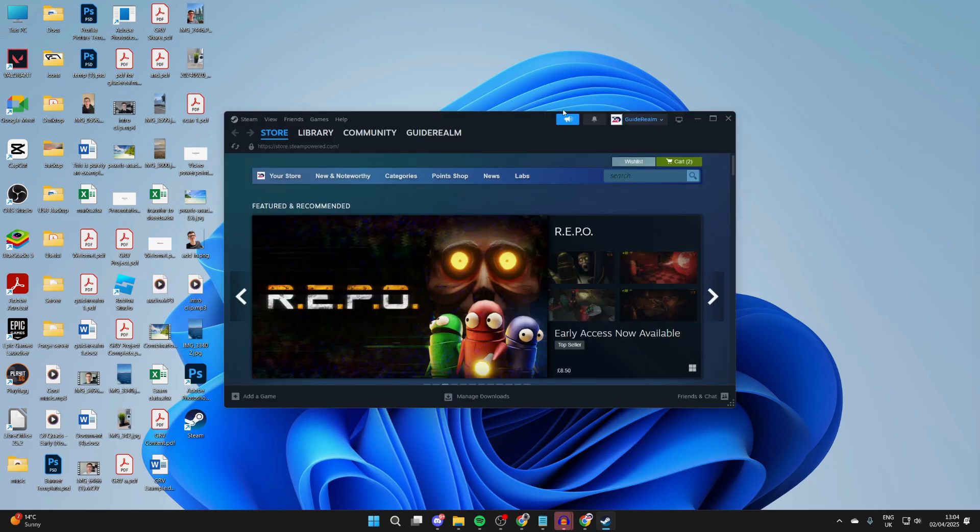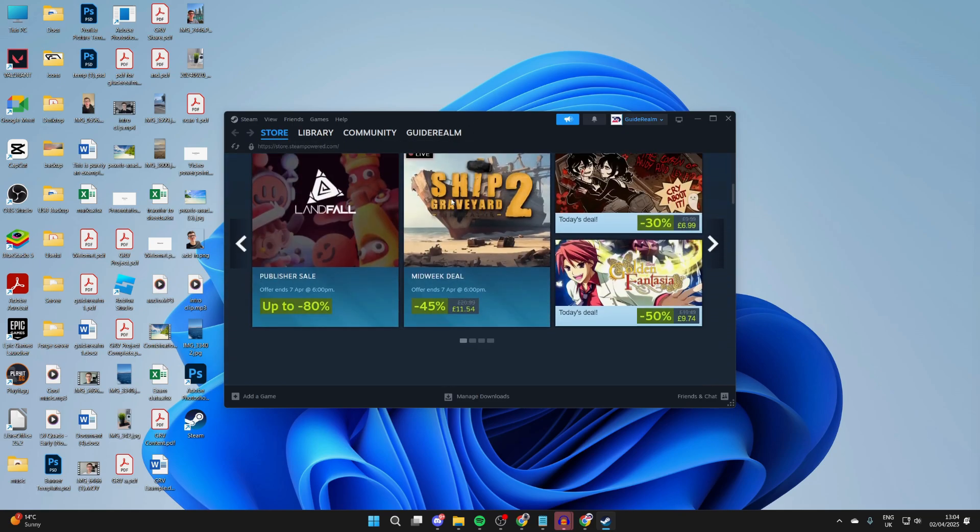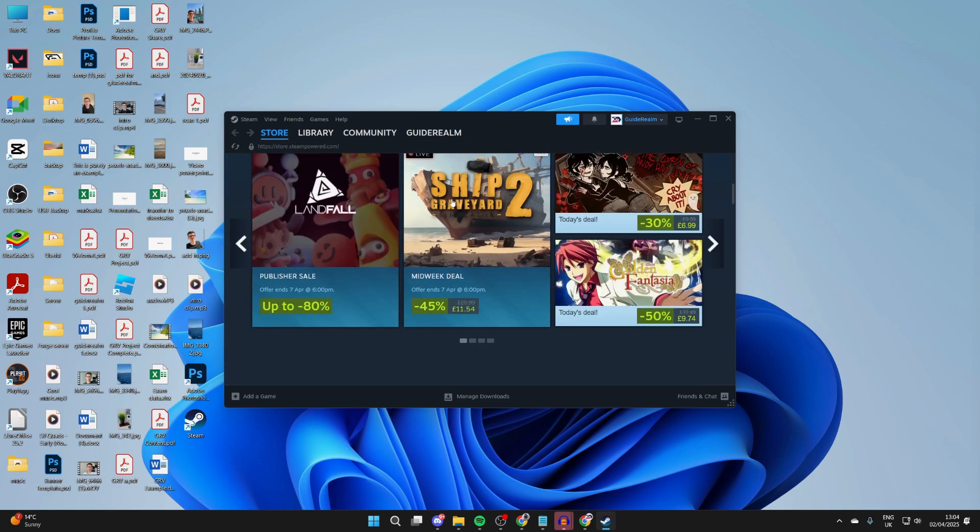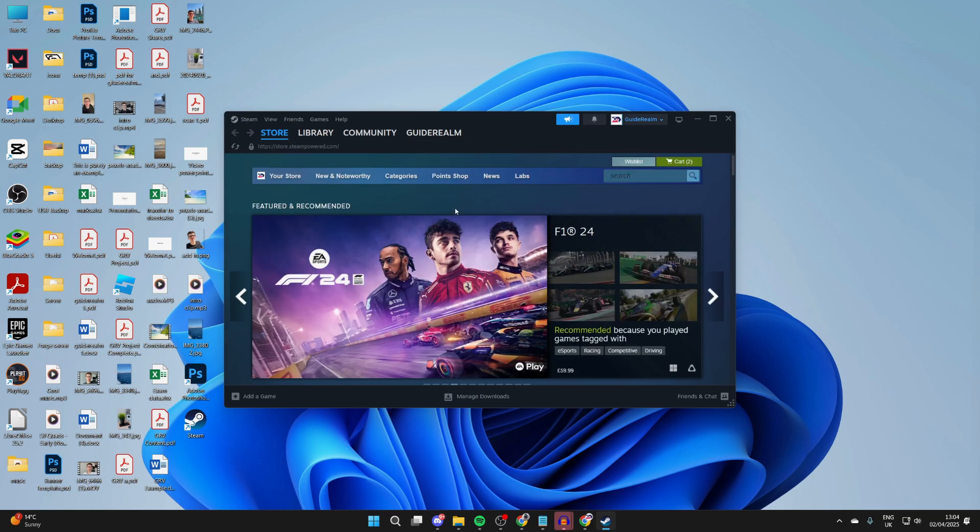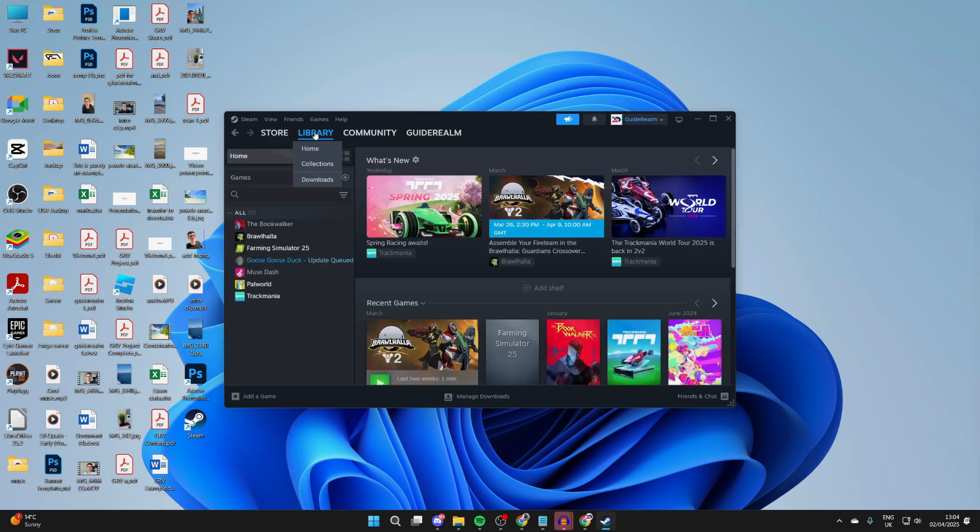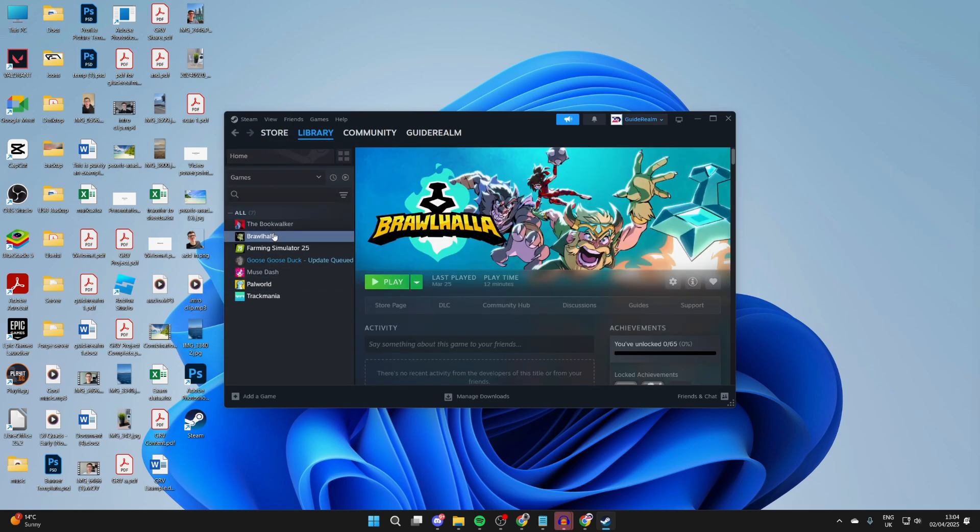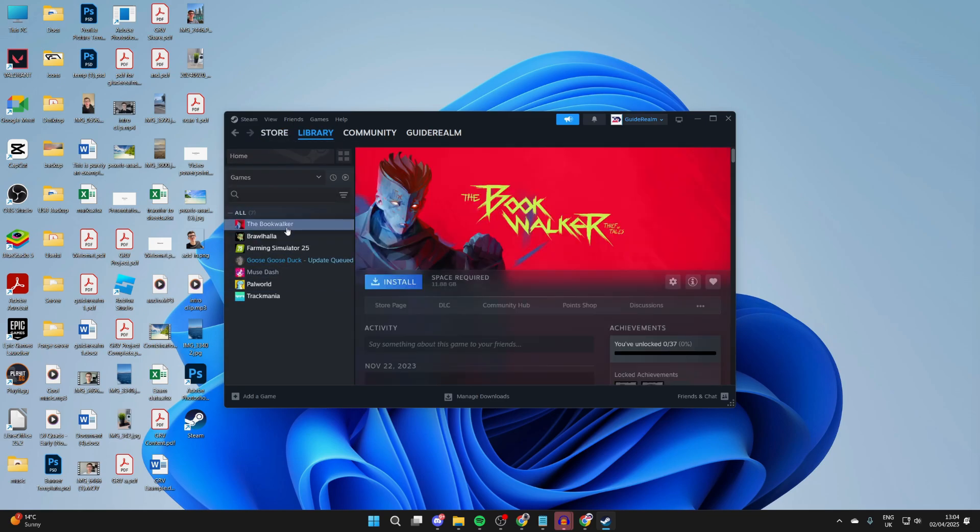Here we are, it's now loaded. You can start browsing through the store. There are free and paid games. After you've got some games, you can come to your Library at the top and see them on the left. You can select them, and if you haven't yet installed them, you'll see the Install button.